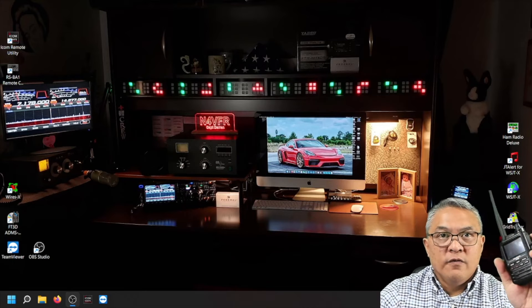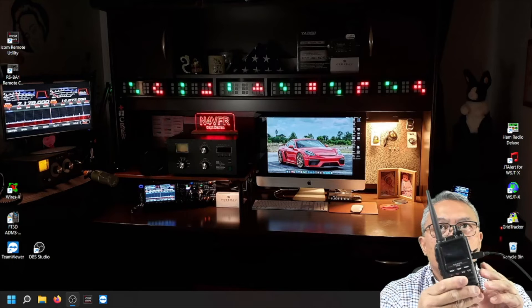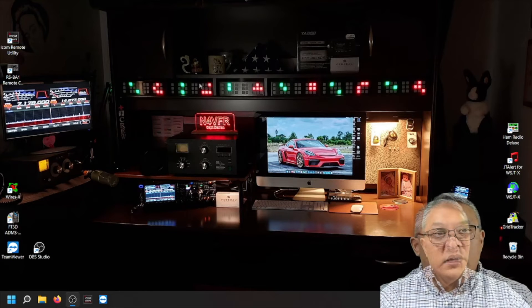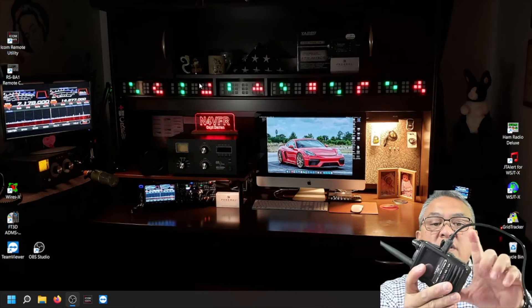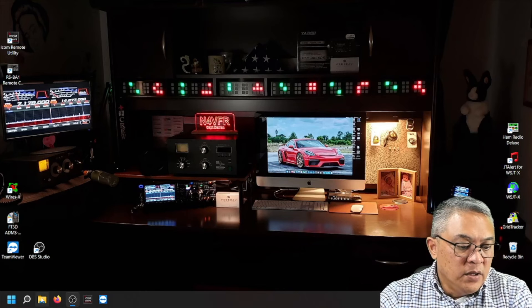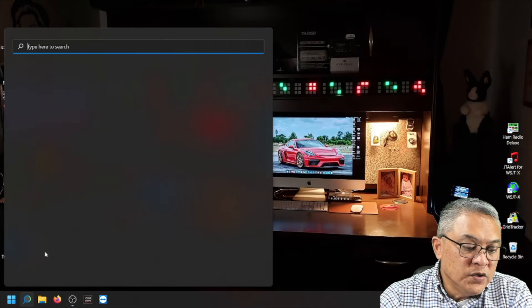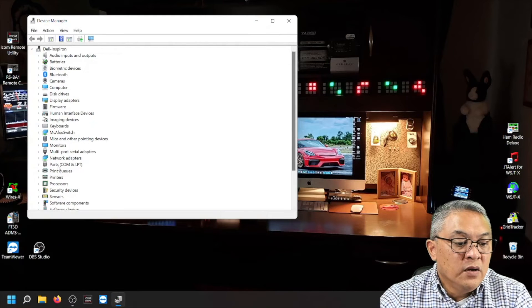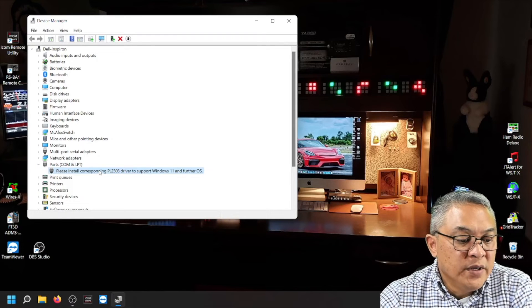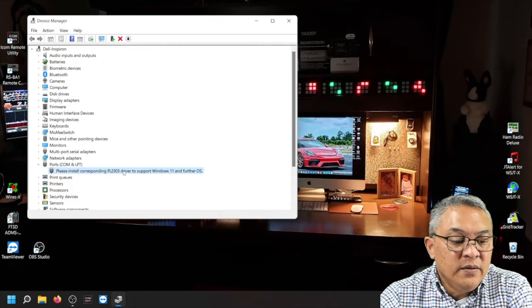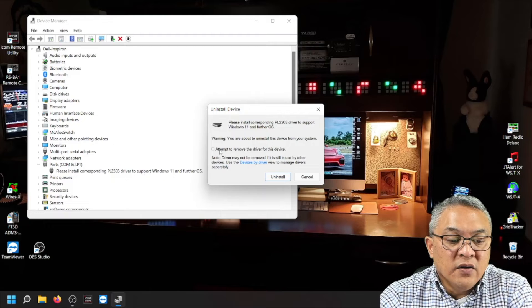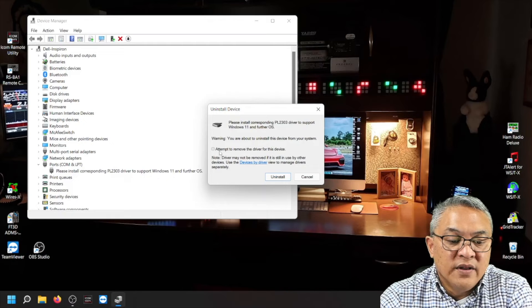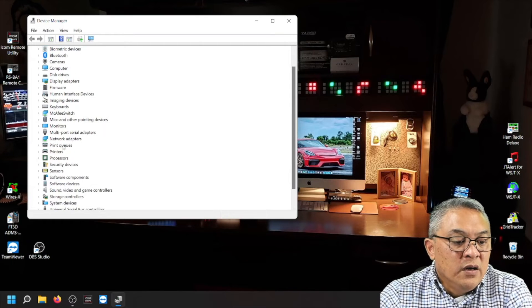Alright. Now, let's do this. Let's keep the cable, the USB cable plugged in. I turned off my radio. Alright. It's still connected. Now let's turn off the radio. Keep the cables connected to the computer. Let's go and uninstall the driver. Go to device manager. Double click on ports. Highlight the port where it says please install corresponding PL2303 drivers to support Windows 11. Right click and let's uninstall that driver. And click on the box here. It says attempt to remove the driver for this device. Uninstall.